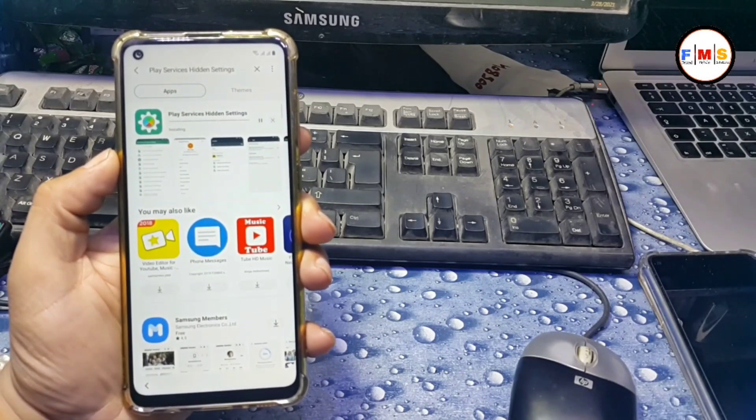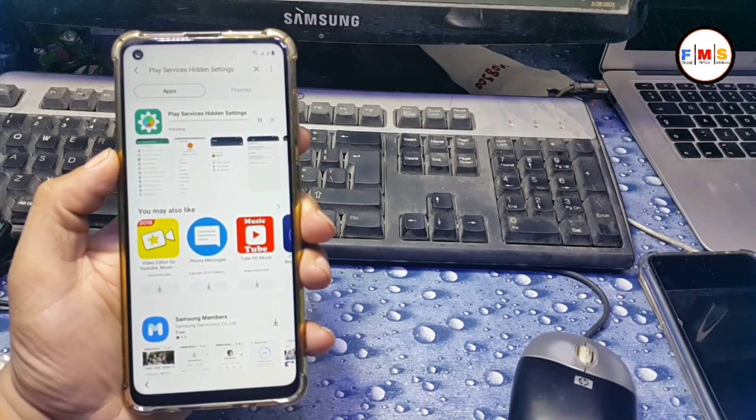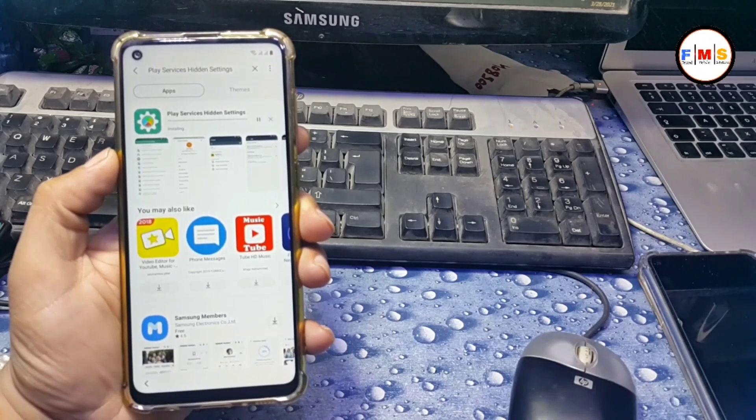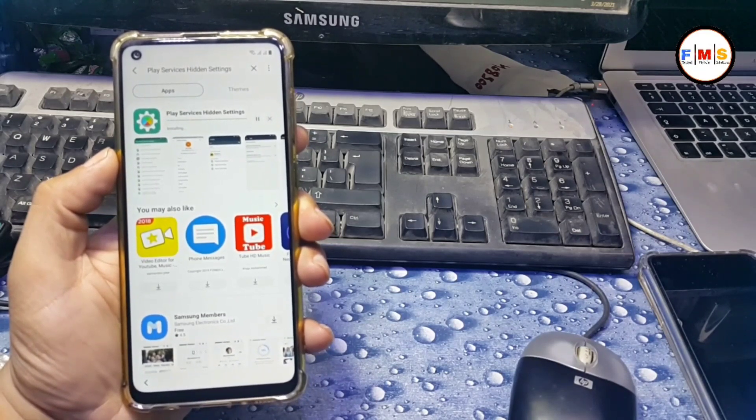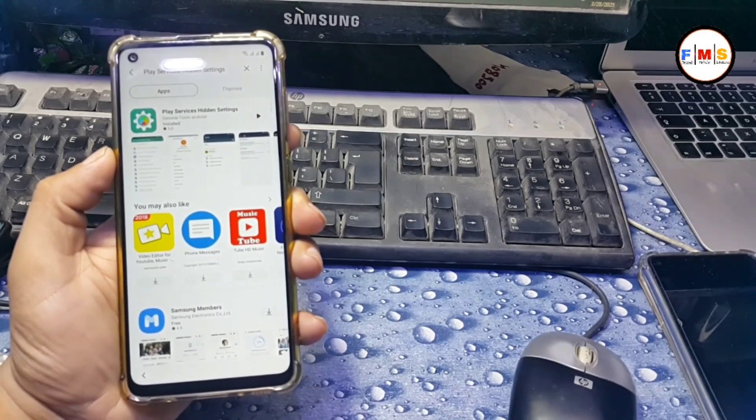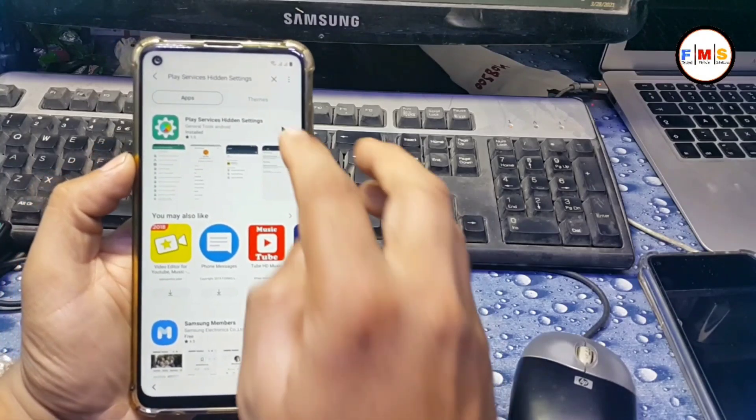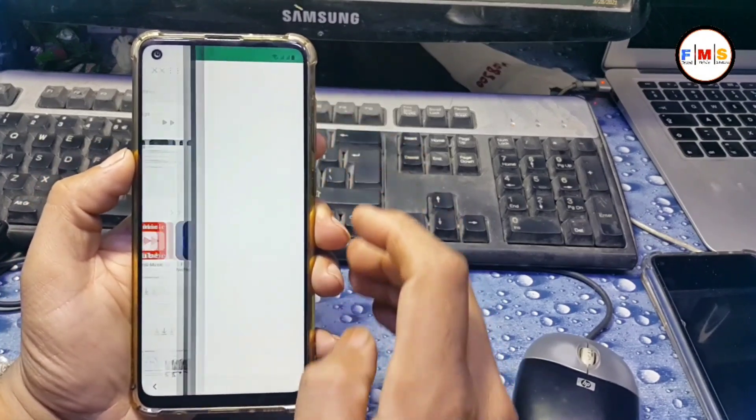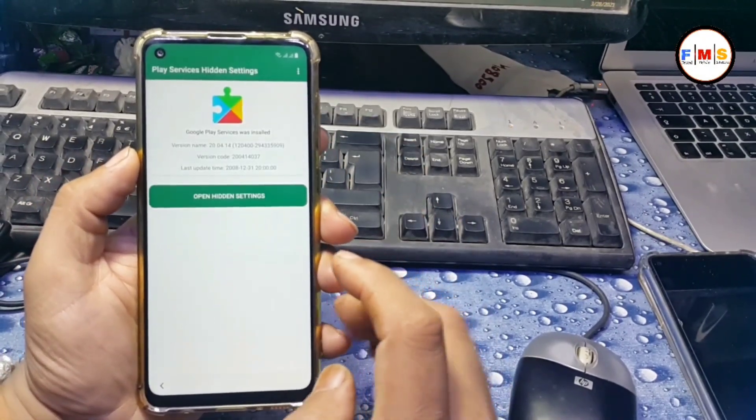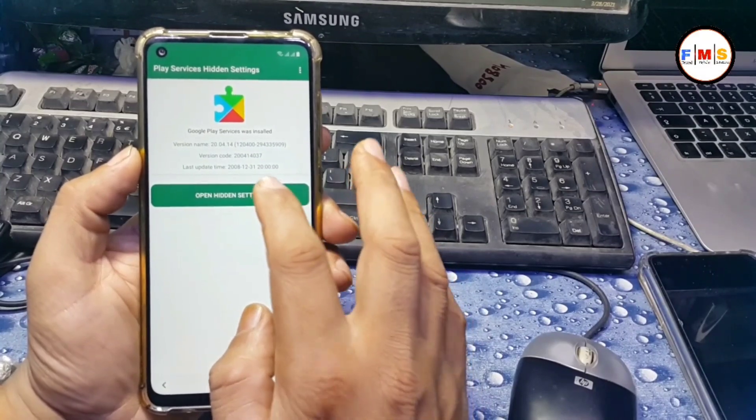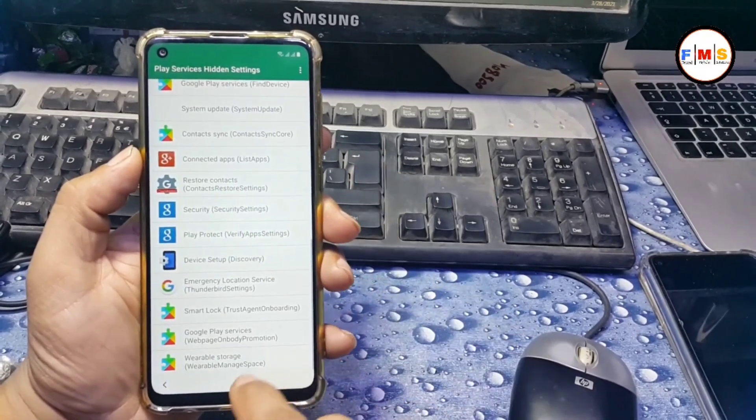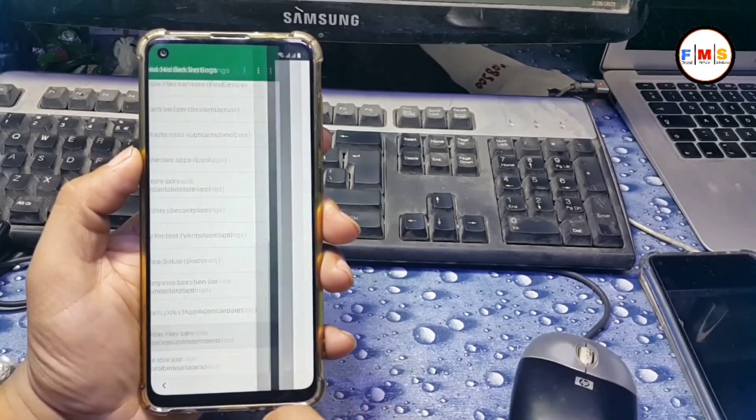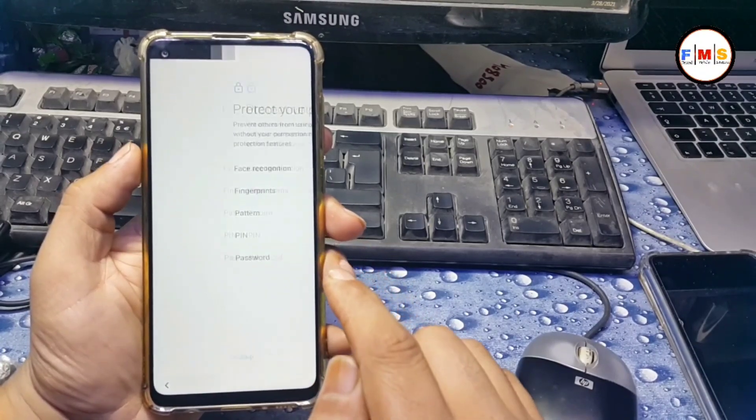As you can see, our play services hidden setting is going to install. After installation we need to open it. It will take a little bit time depending on your internet speed. Click on play, open hidden setting, then scroll down to second last option.